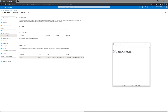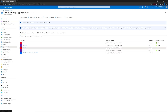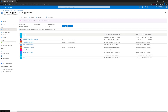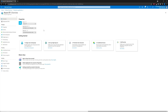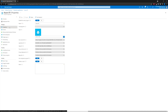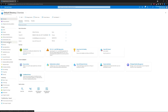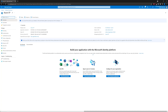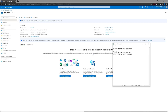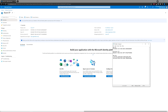Now we need to grab the information back from the Enterprise Application section. Navigate to Azure CP. What we're going to need is the Application ID. Go back to App Registrations. We're going to want the Directory ID — here's the Tenant ID — and we also need the Application ID. We don't need the Object ID. Let's grab the Application ID and the Directory Tenant ID.